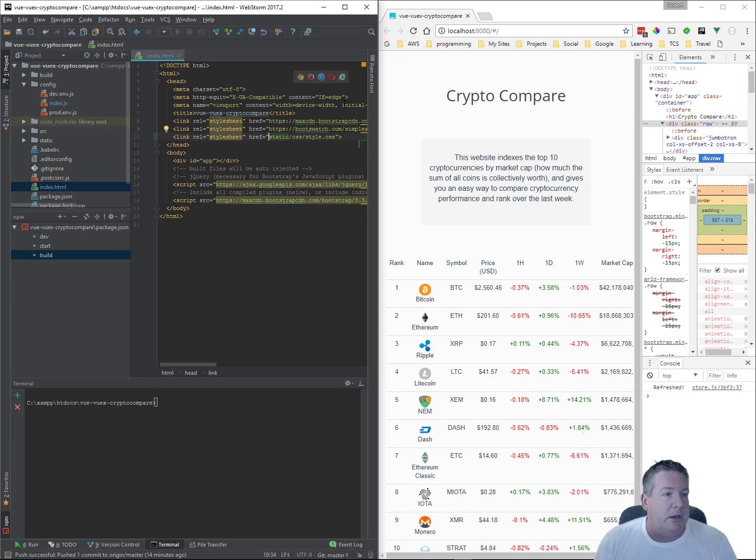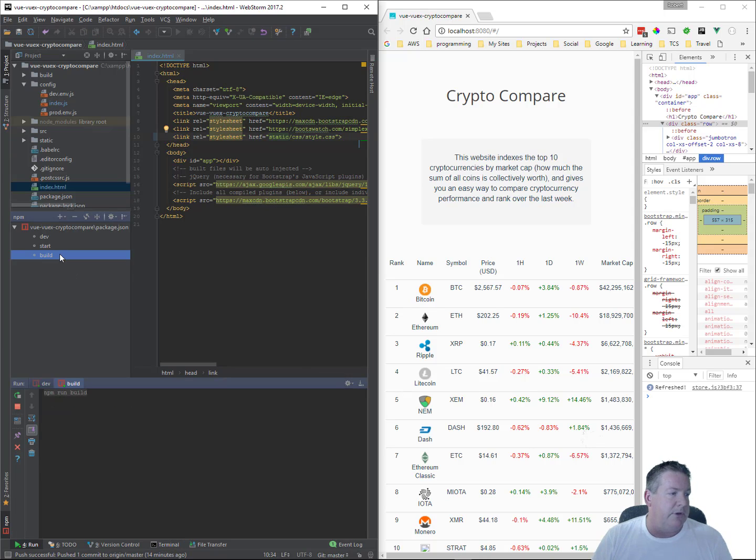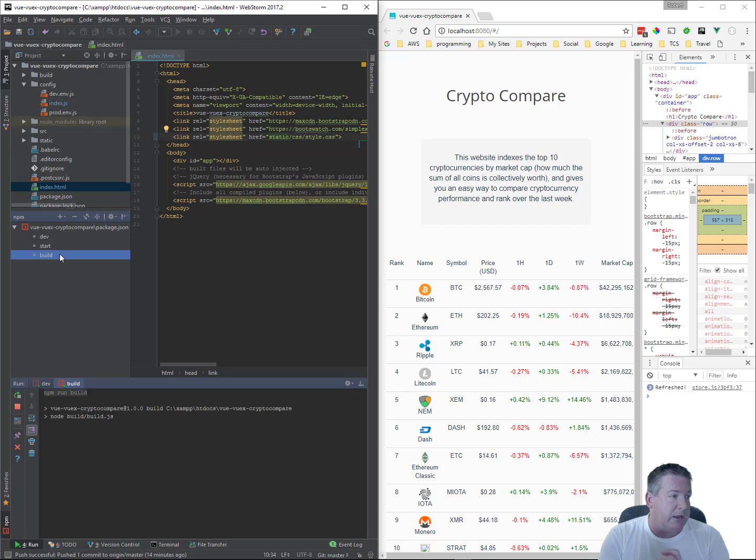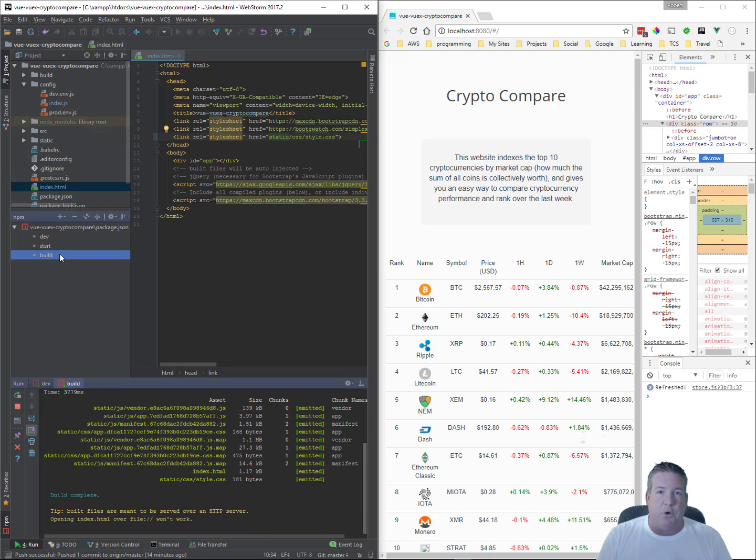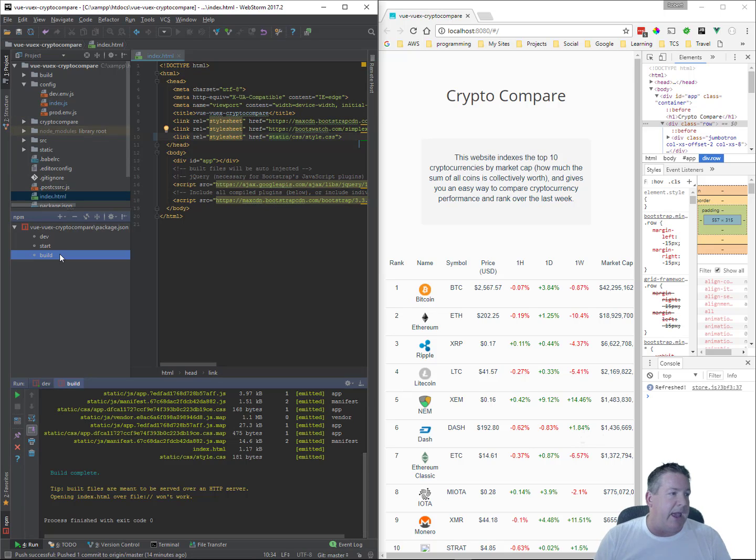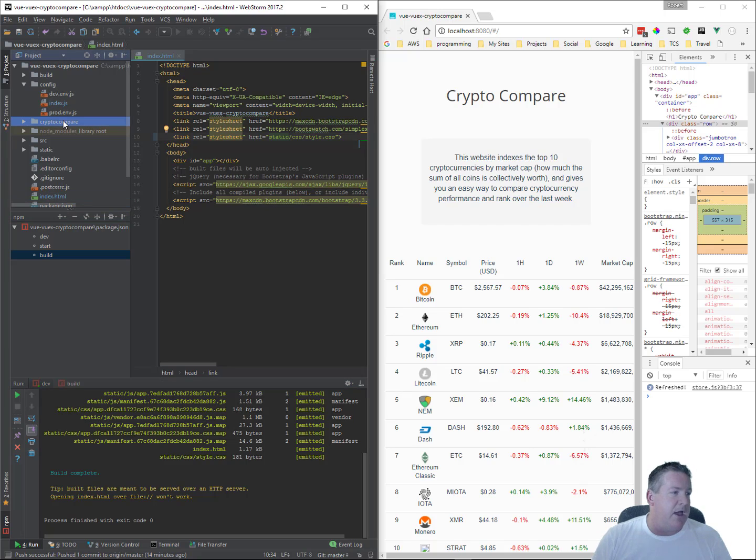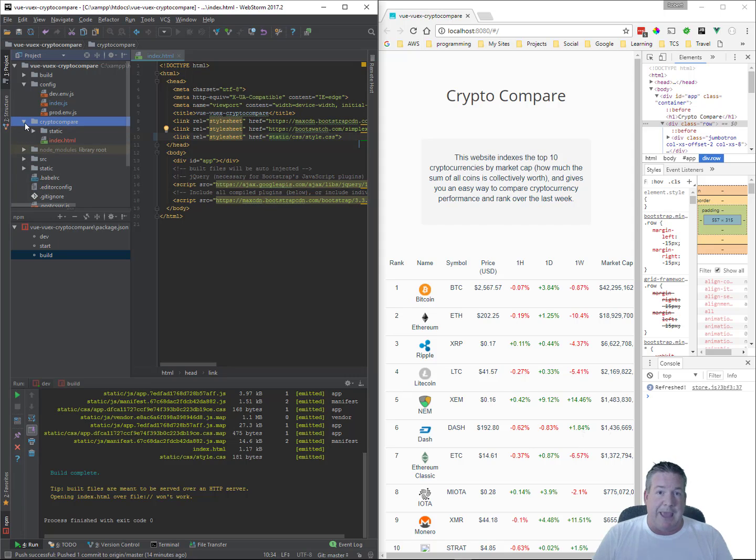All right. So, once we've done that, we can go ahead and build our project, and we'll let that build for a second. And instead of getting a DIST distribution folder, now we get the actual folder name of what we're going to send it as. So, now we've got our Crypto Compare folder, and that's the folder that we're going to actually distribute it as.